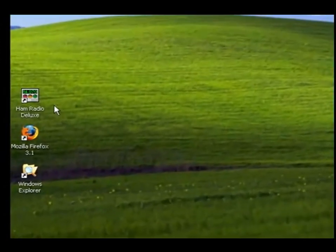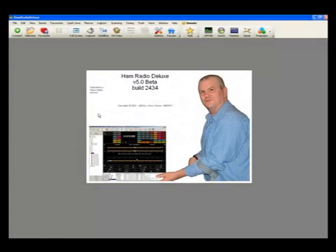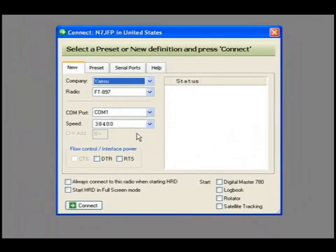Let's connect to Ham Radio Deluxe. The connect window comes up, trying to talk to the radio.